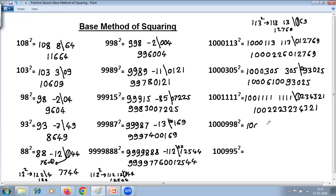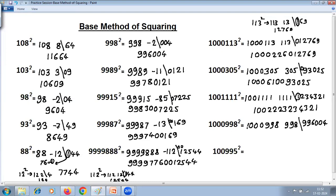For 1000998 squared: difference is 998. 998 squared — using base method with base 1000: difference is minus 2, so 998 minus 2 is 996, and minus 2 squared is 4, giving 996004. Base here is 6 zeros, and we're getting exactly 6 digits, so just join. Adding: 8 plus 8 is 16, write 6 carry 1; 9 plus 9 is 18 plus carry 1 is 19; that carry replaces the 0. Other digits remain. Answer is 1001996996004.